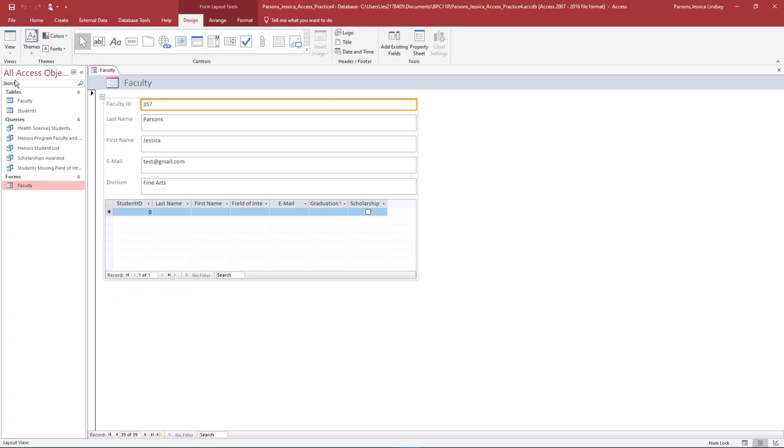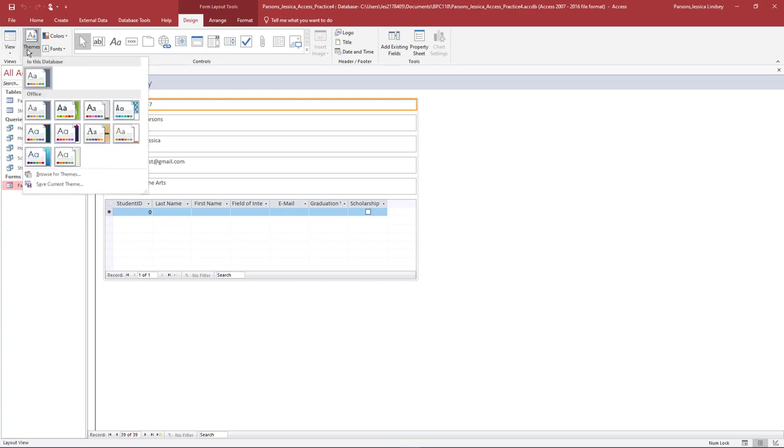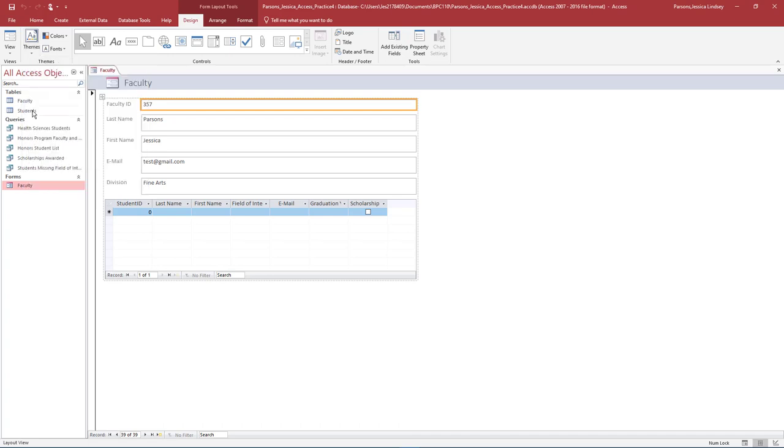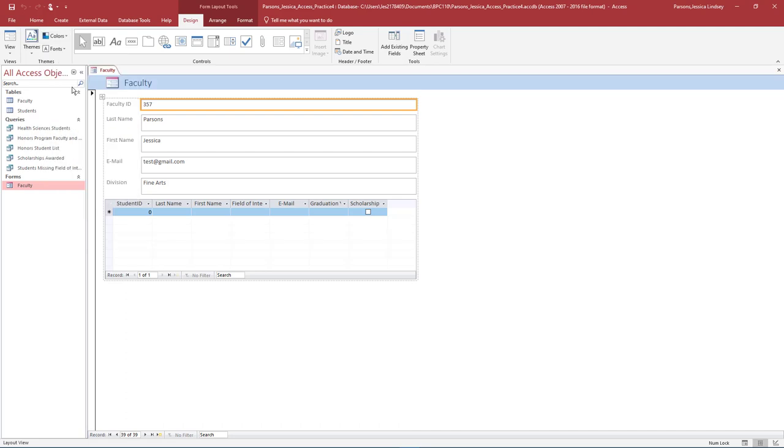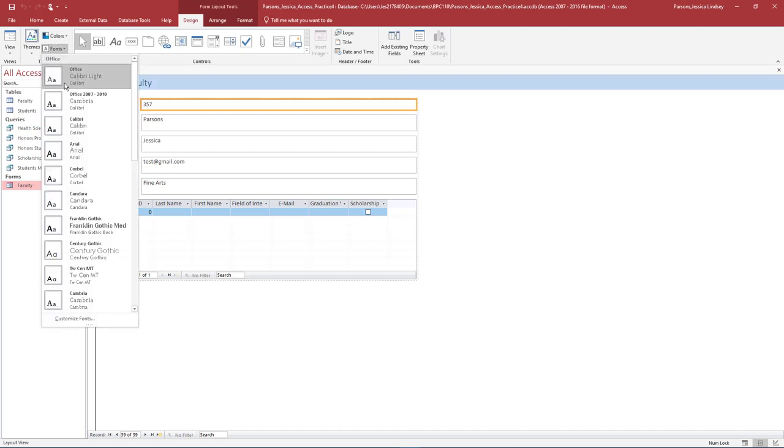Notice how the Form Layout toolbar appears. On the Design tab in the Themes group, select Themes. Select the Office theme and then change the colors to blue. Under Fonts, change the font to Arial.